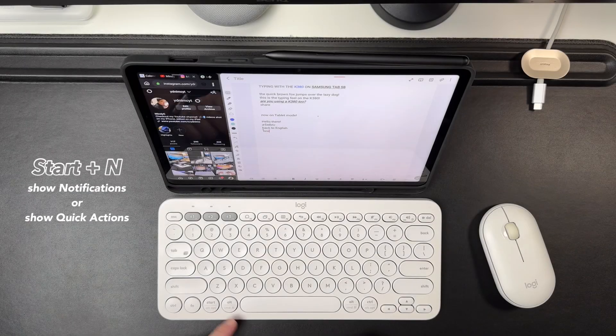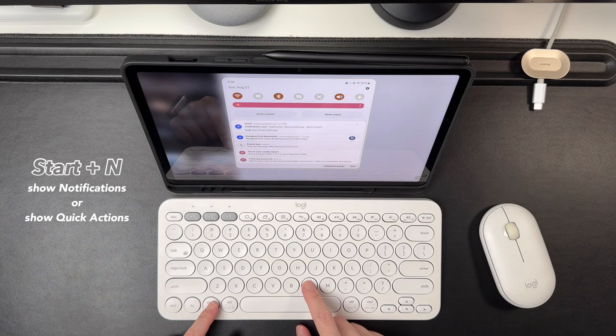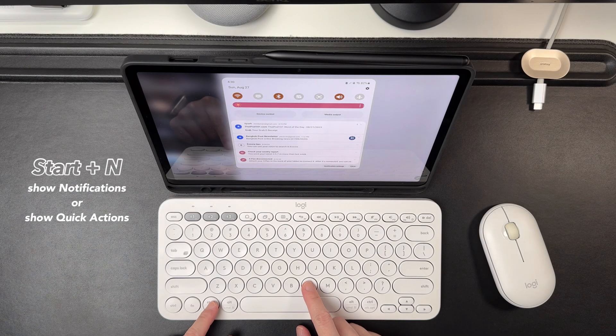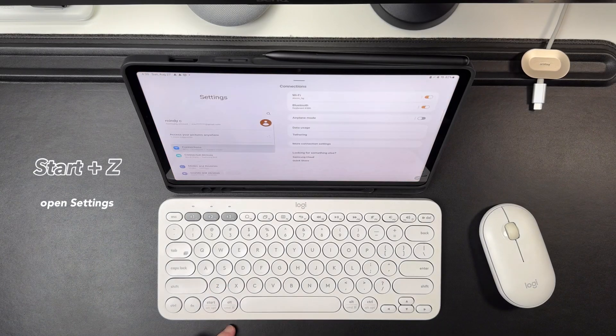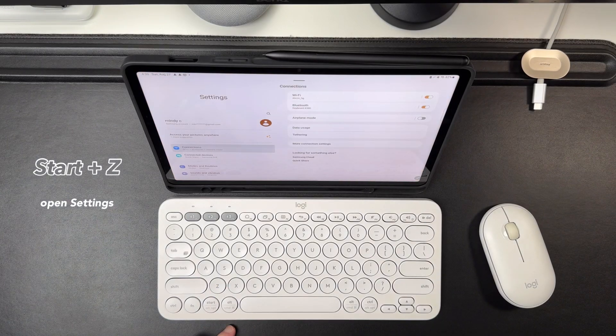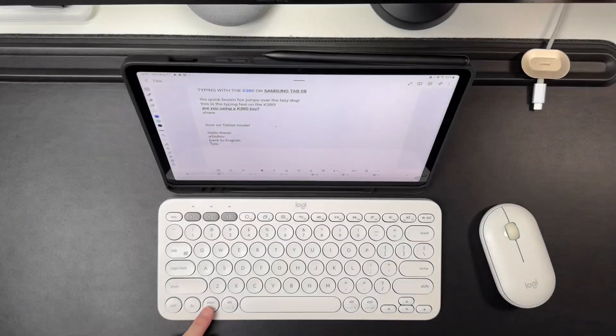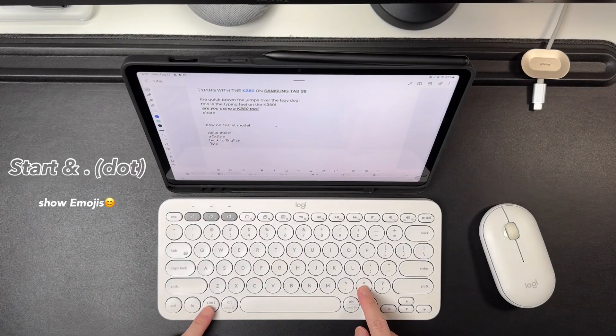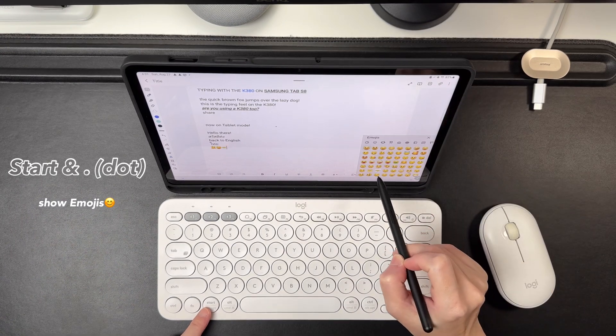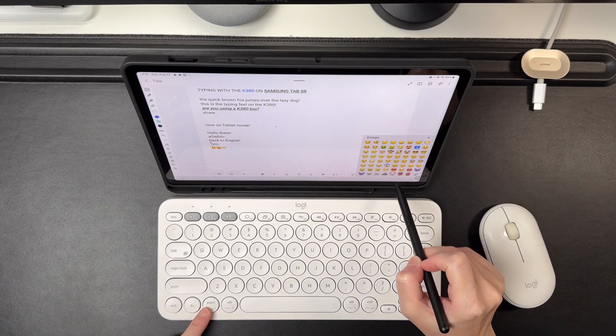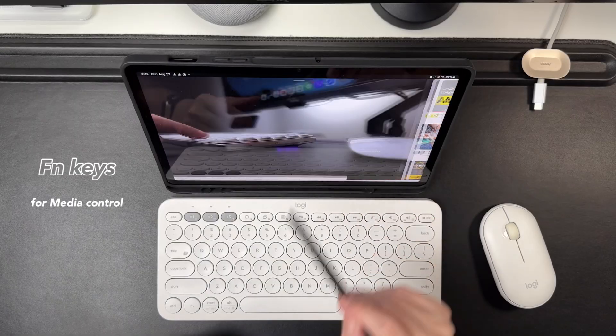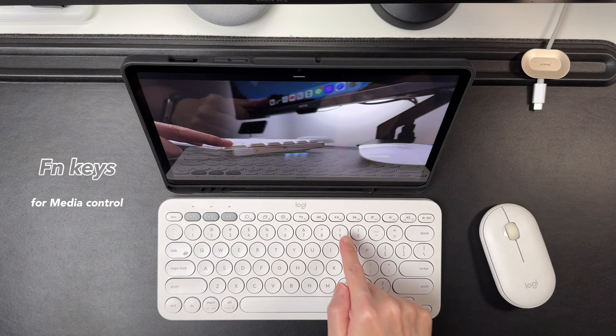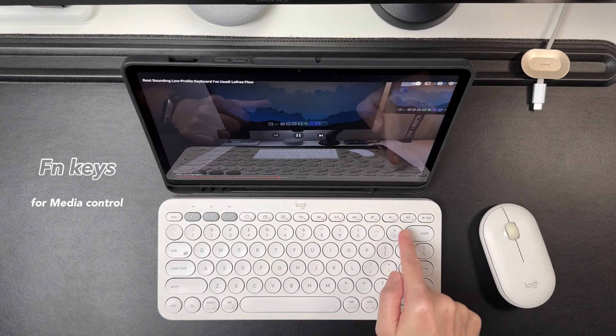Start plus end is to show the notification or the quick actions. Start plus Z will open the settings. Start plus the dot or period will show the emojis. And the function keys for media controls work as usual.